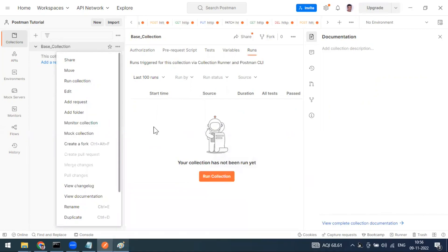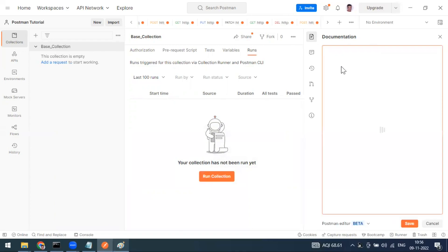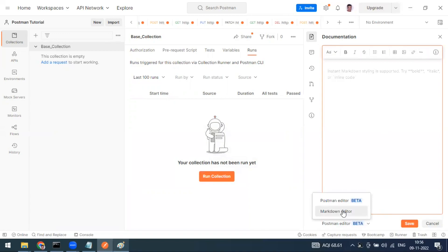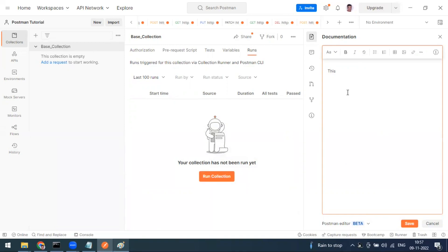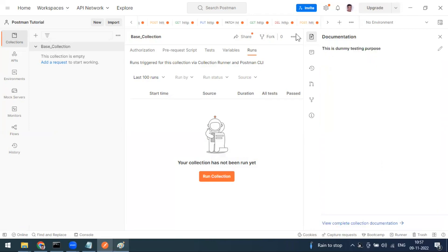You can provide a description for the collection. Click the edit button — a Postman editor and a markdown editor are both available. This description is for documentation purposes, so that if you share the collection with someone else, they can understand its purpose by reading it. After writing the description, click the save button.